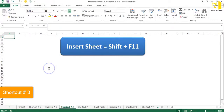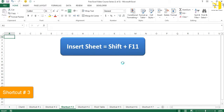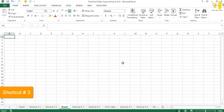Running out of worksheets in your workbook and don't know how to insert one? In Excel we have a shortcut for that: Shift+F11. Shortcut number three is dedicated to inserting a worksheet in a workbook. Hit Shift+F11 and there we go — we have a new sheet. Keep pressing it to insert as many worksheets as you want.